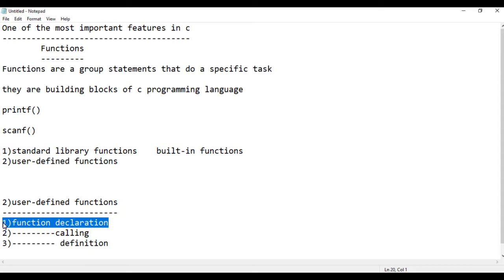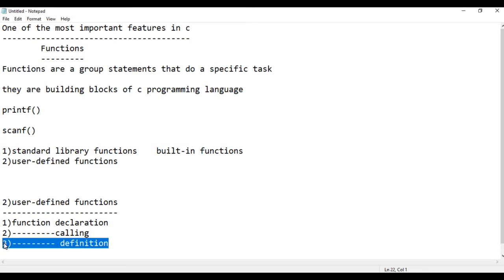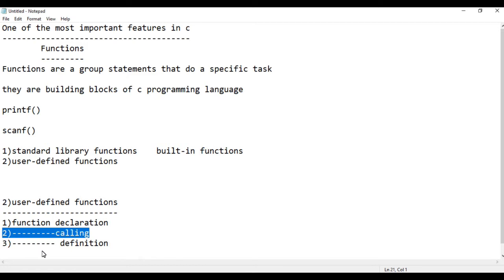Function calling invokes the function. Function definition contains the actual body of the function — the execution logic. These three steps — declaration, definition, and calling — are the key concepts of functions in C.